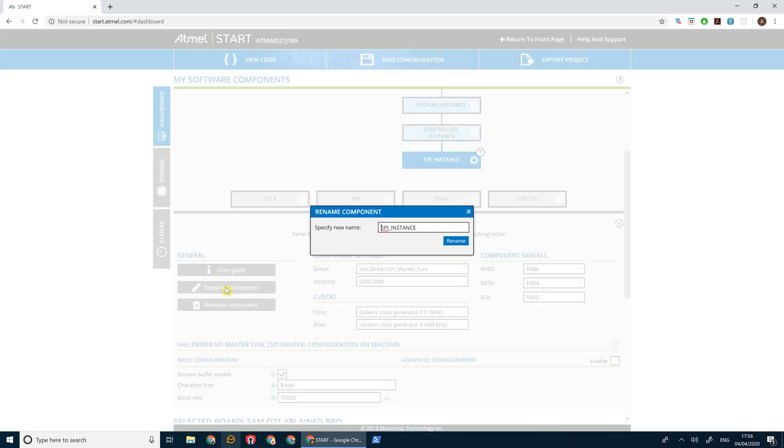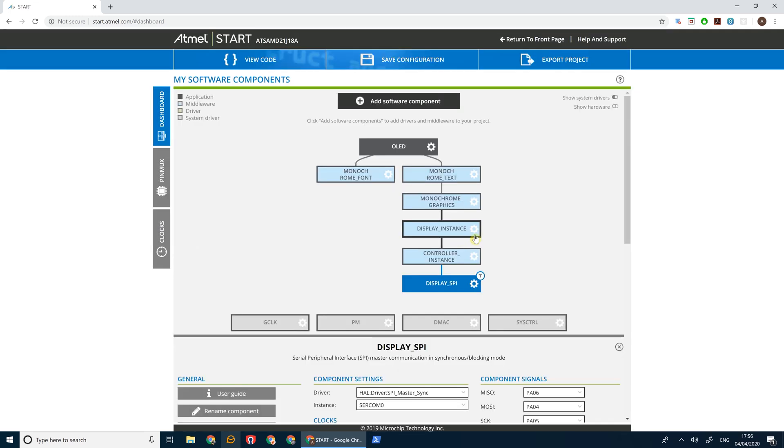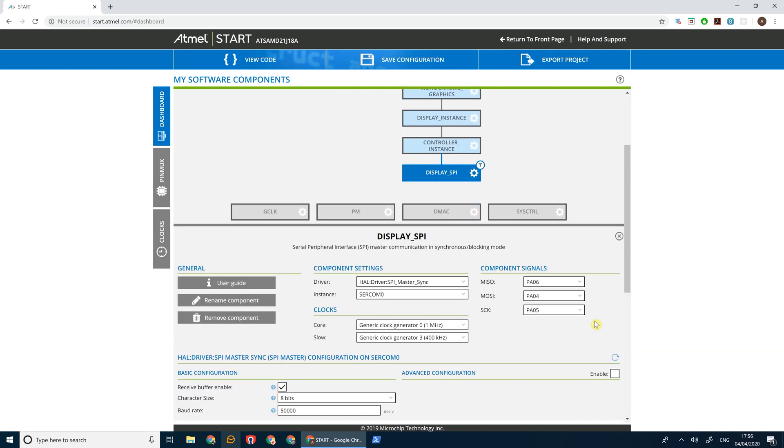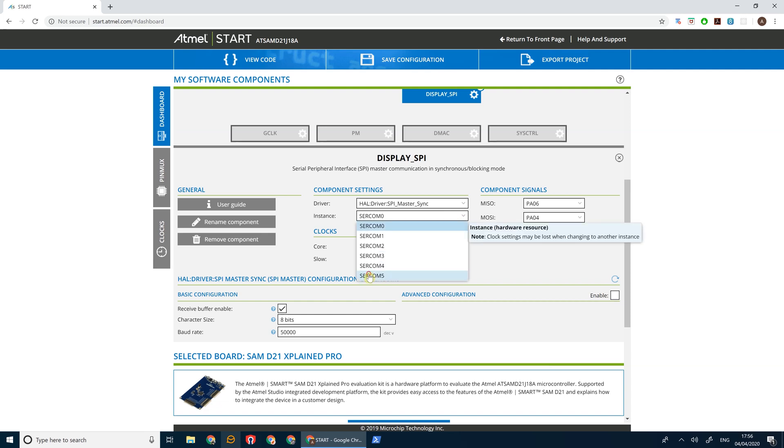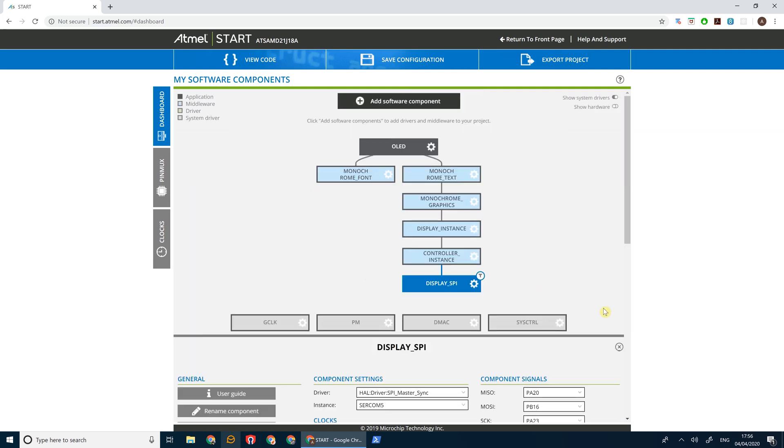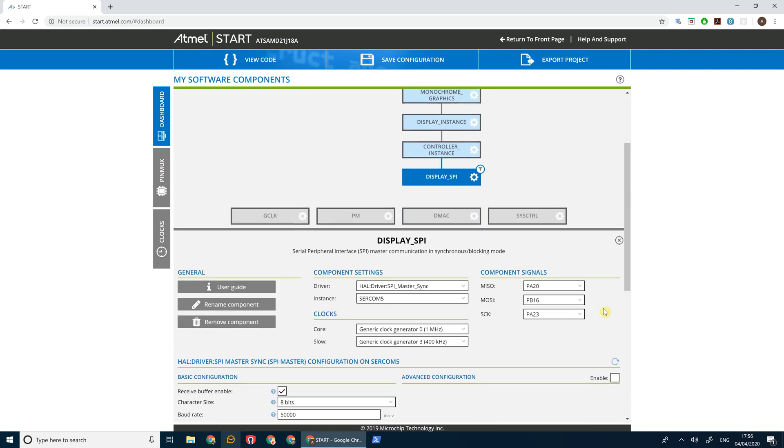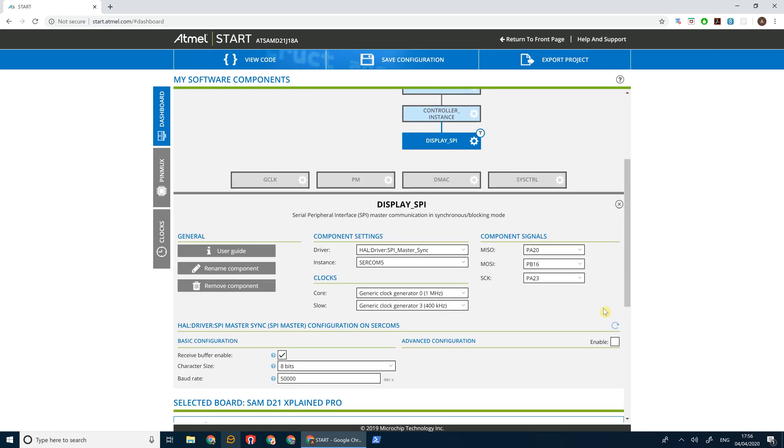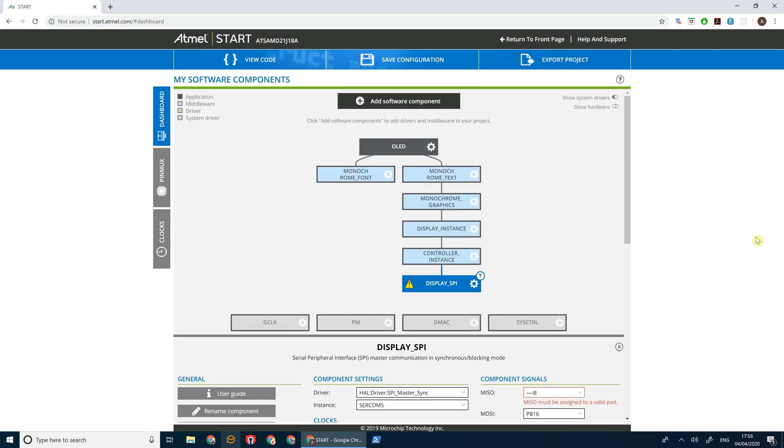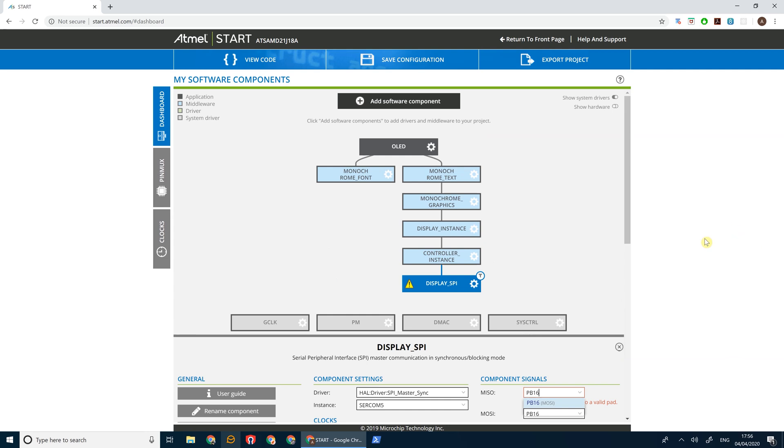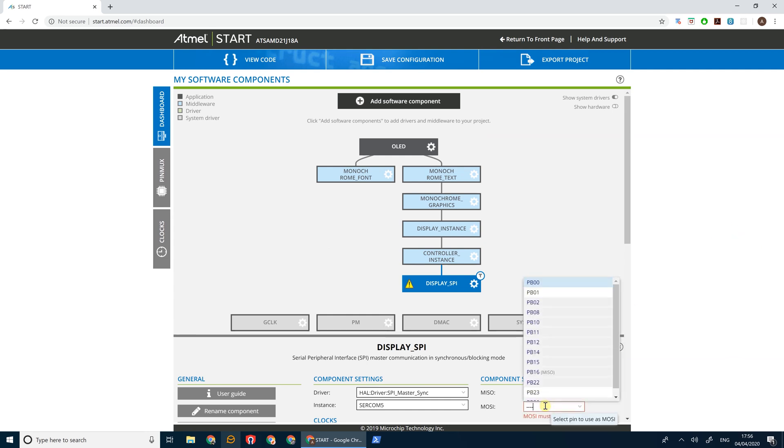Let's just rename this display SPI. Now we're using the EXT3 header, so that's on SERCOM5, and our pins are PB16 for MISO.